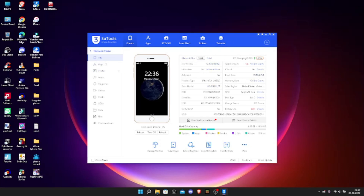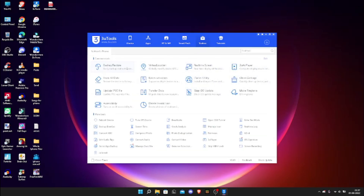This works for all previous versions of iPhone like this, and it probably works for iPhone 13 as well — I didn't check it, but yeah. Okay, so now let's go to the toolbox.